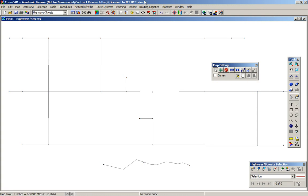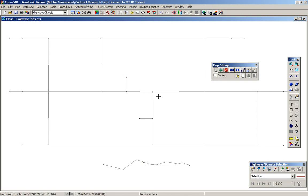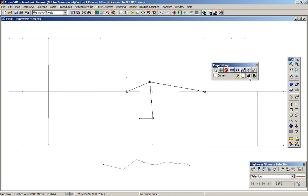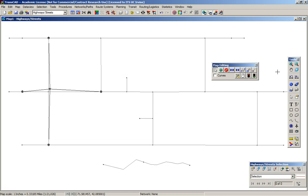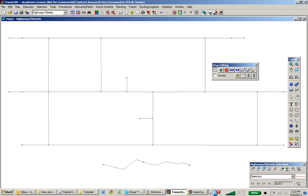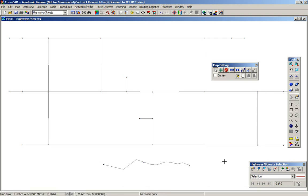This is how we edit links. The last thing you want to know is how to check connectivity — are you sure that all these links are connected? If you're not sure, you can click and move; if everything moves together, that's great. Press red to undo. You can also click and check — everything is connected. That's it for link editing.